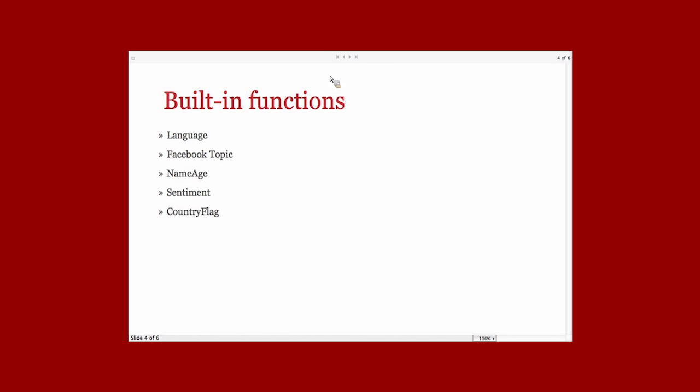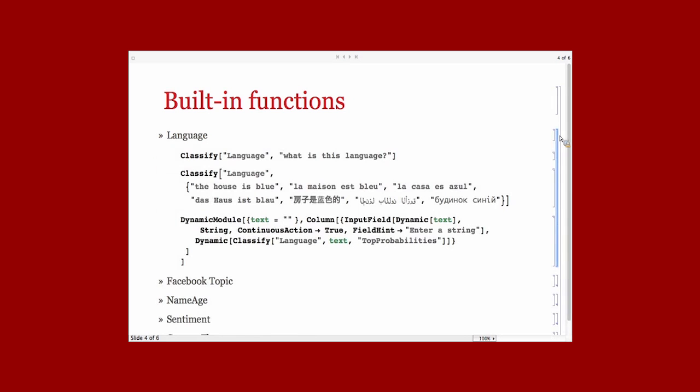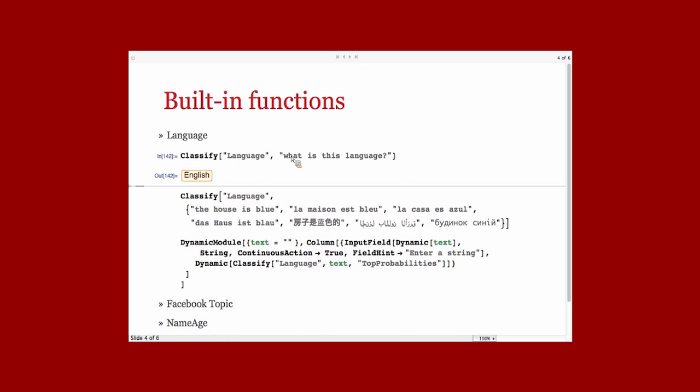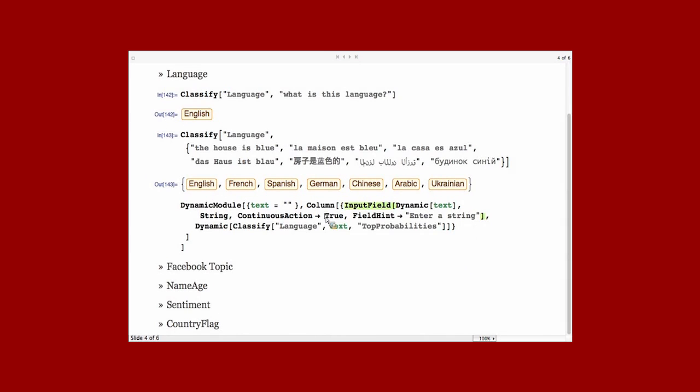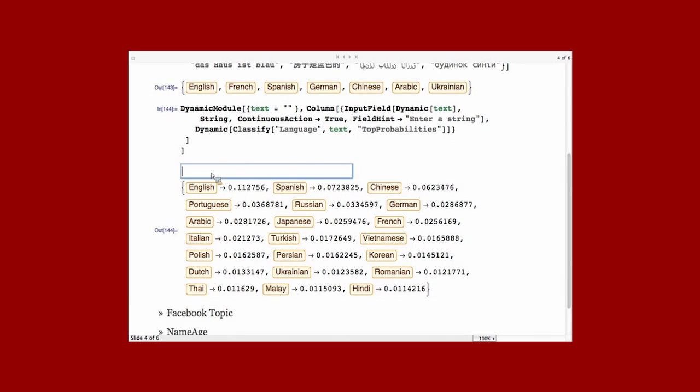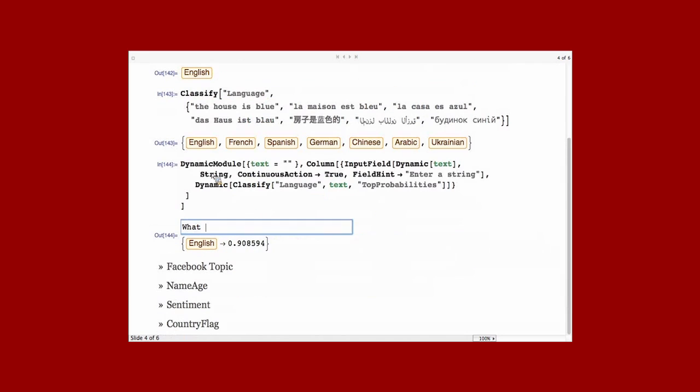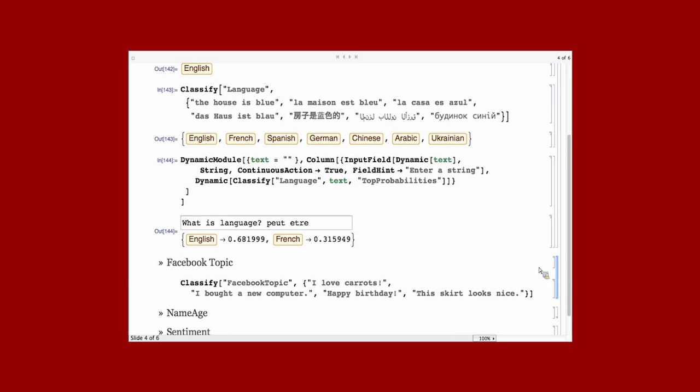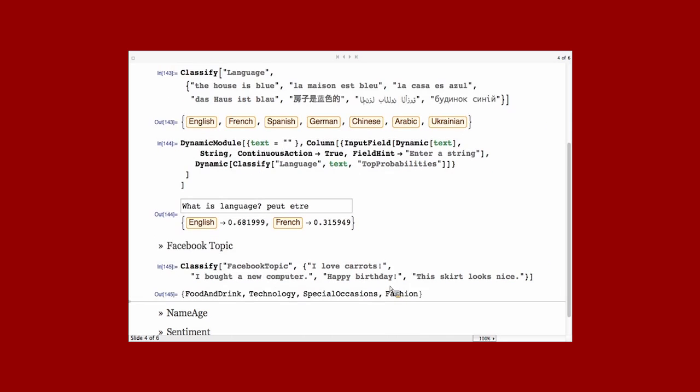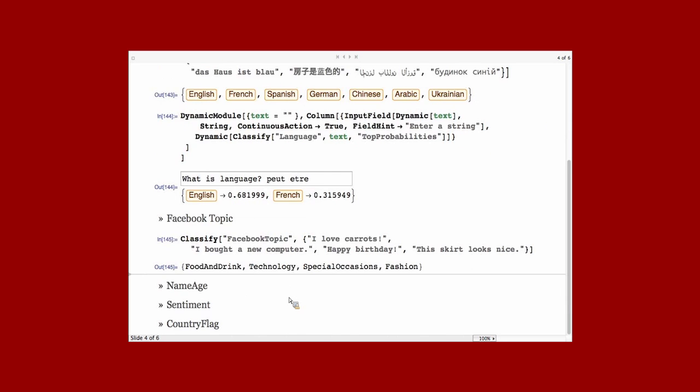Another part of Classify and Predict are built-in functions. So, it's a function that you don't need a training set to use them. They have already been trained by us. So, in the first argument, instead of putting a training set, you put a name. For example, I want to use the predictor classifier language. And for a string, it will give you the language of this string. Again, you can wrap that around dynamic to test it. Which is quite a good tool to test your function. And there's some other ones, such as determining the topic of a Facebook post.